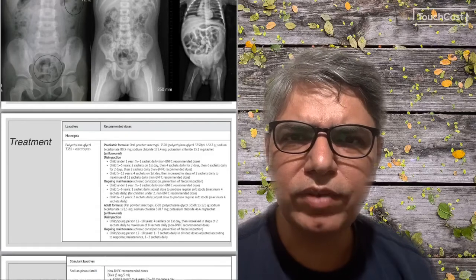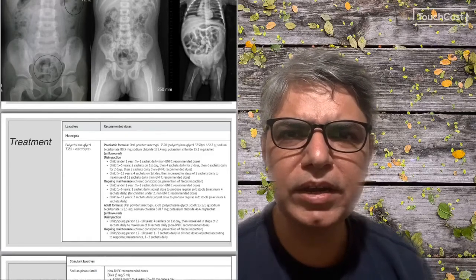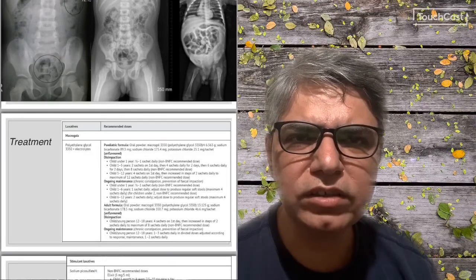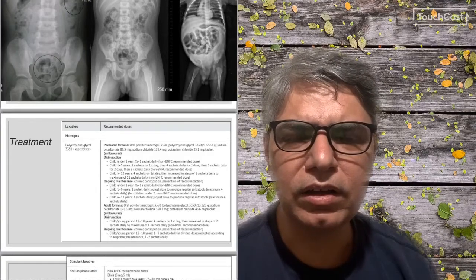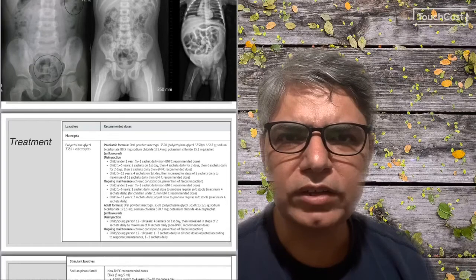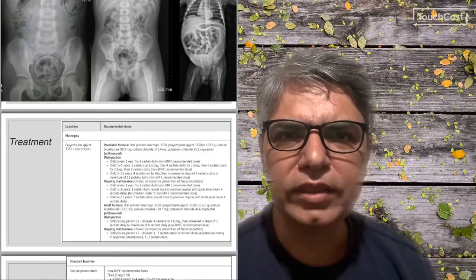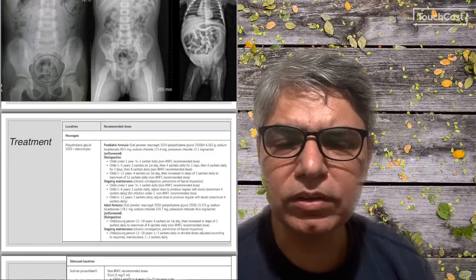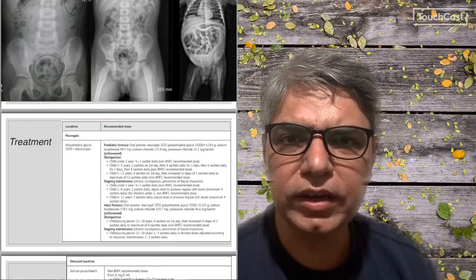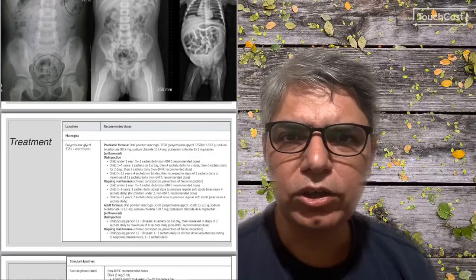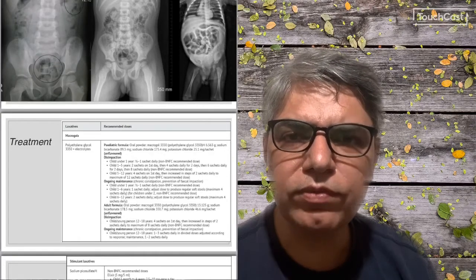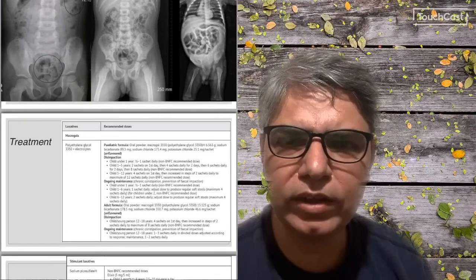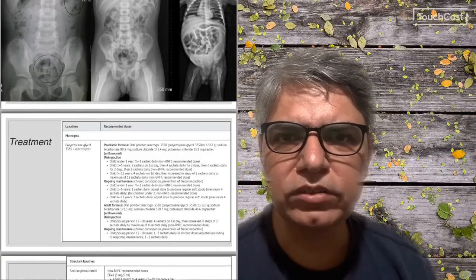If a child presents with fecal impaction — in acute abdominal pain, not having passed stool for 48 to 72 hours and in distress — you have to disimpact with oral macrogol so the fecal obstruction is relieved, then move on to maintenance dosing. Some people discuss giving rectal enemas as well, but here in the UK, NICE recommends oral disimpaction as first line. Rectal enemas are only given if the oral disimpaction regimes have failed.